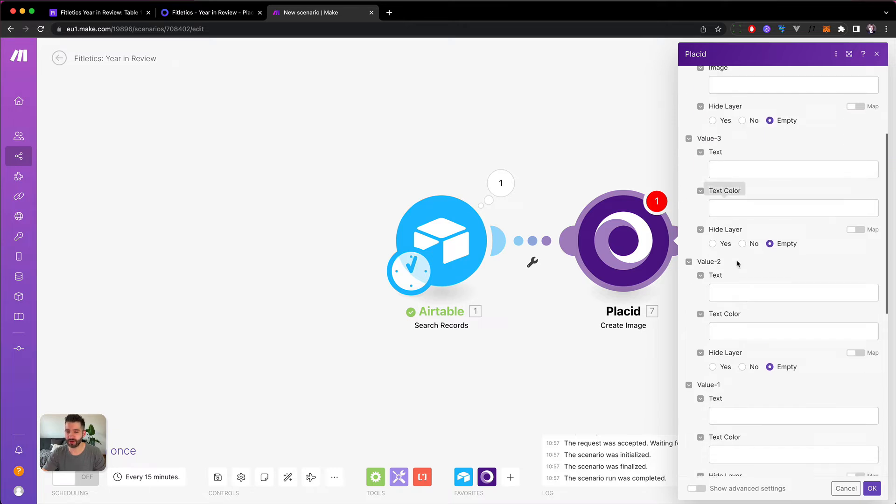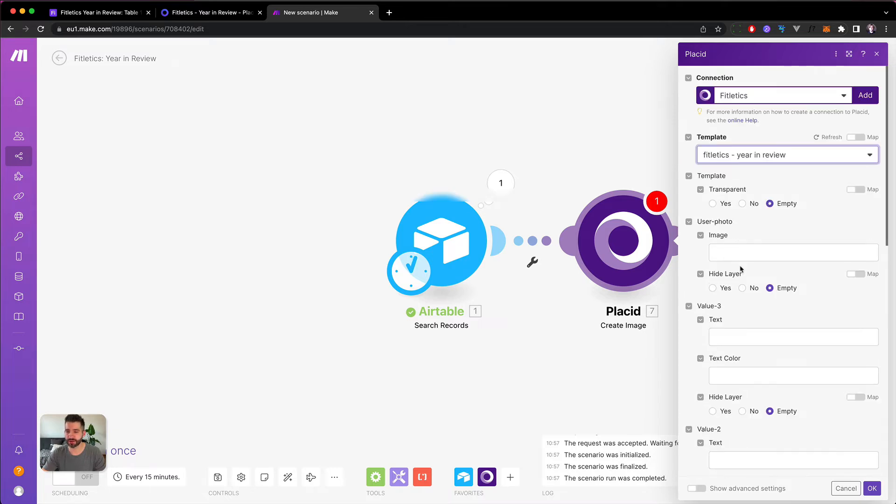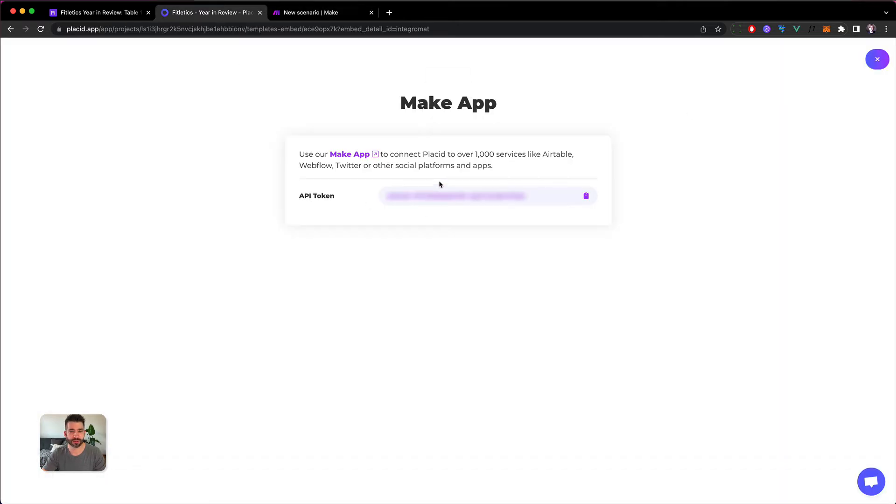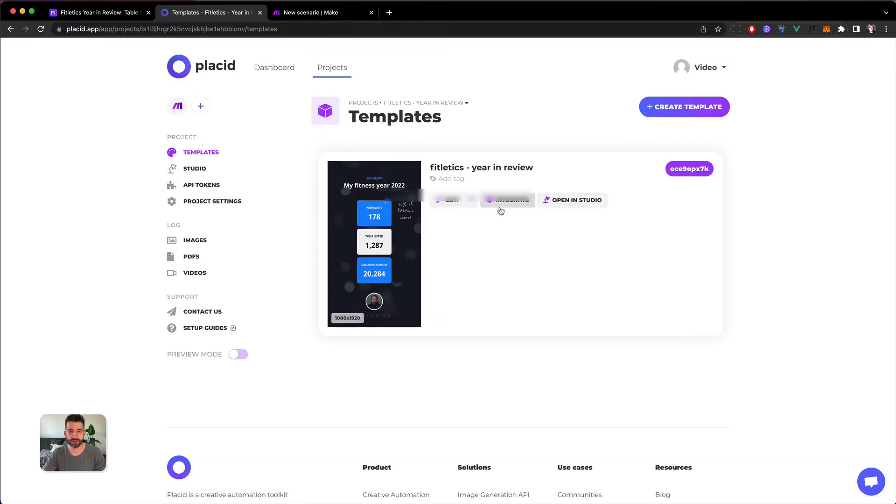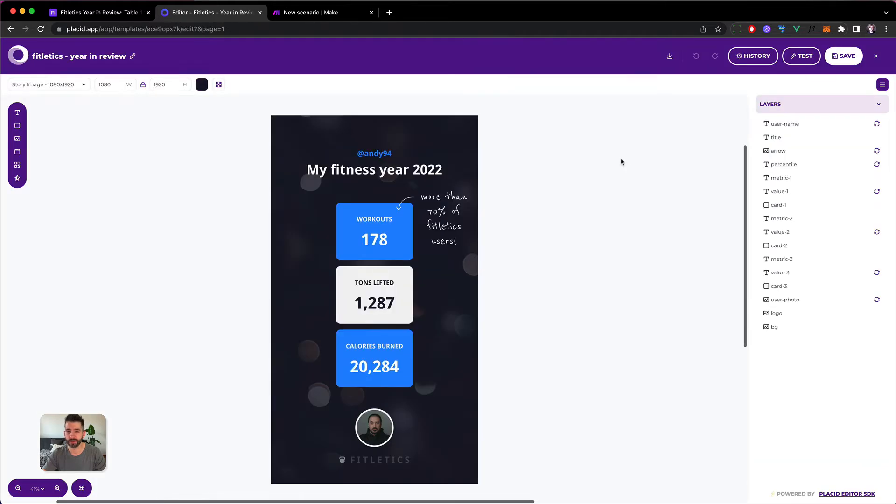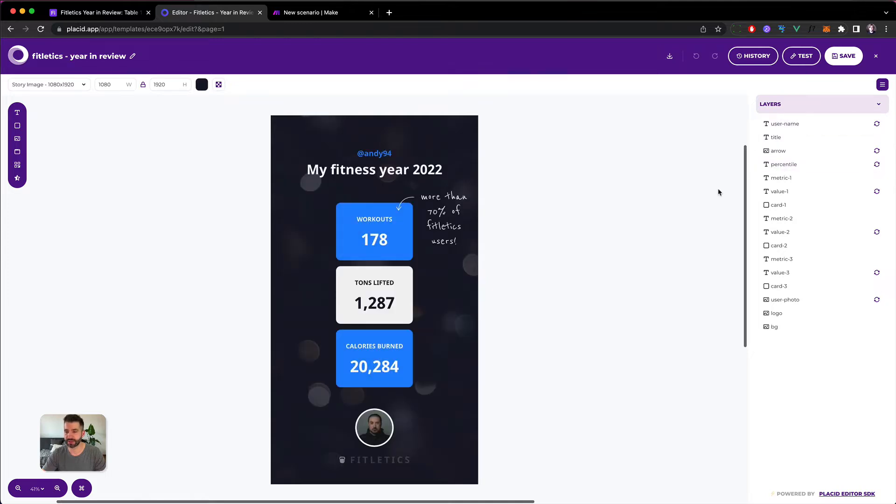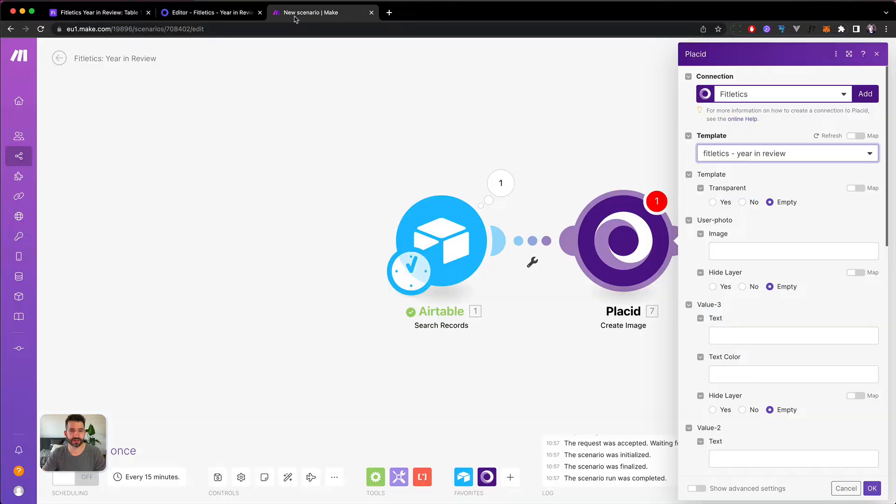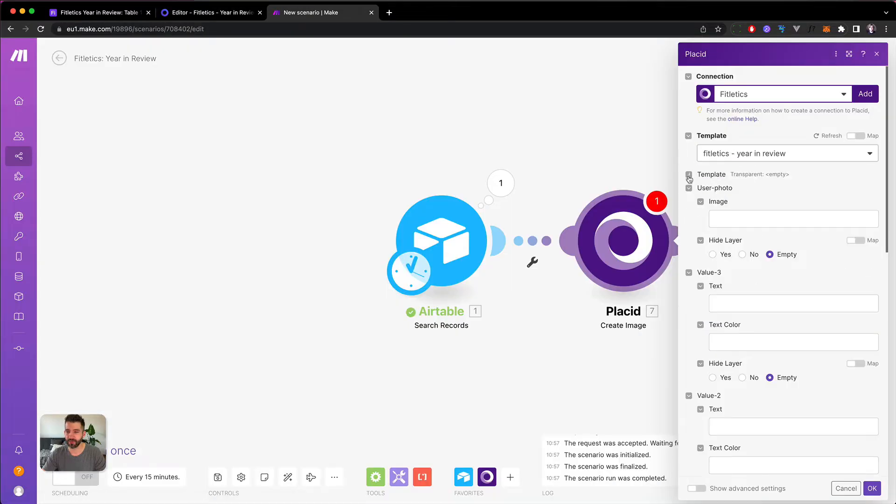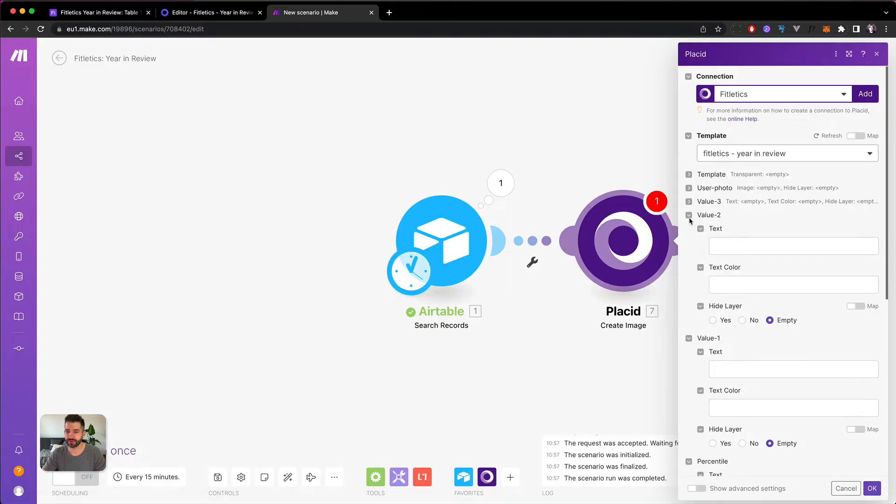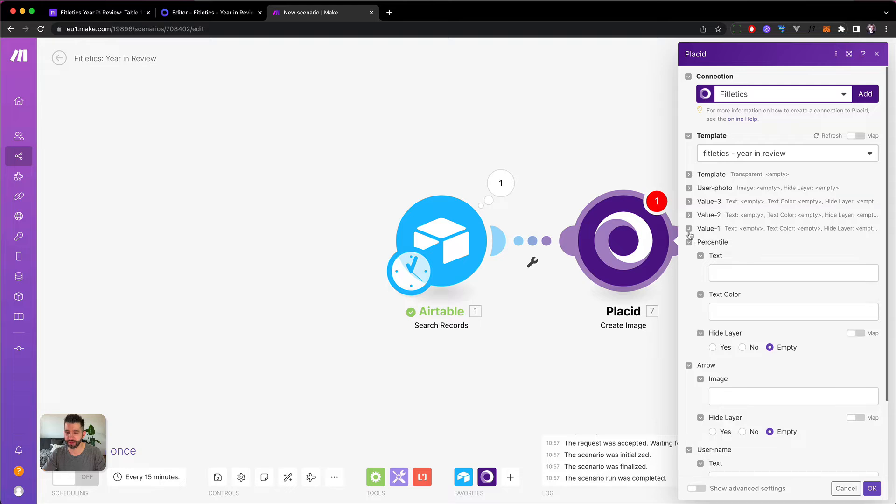In the next step we can select our template. Since we have only one, it has to be this one. And then we can see all the layers that are available to us, same as in our template here. We can see username, percentile, value one, two, three - everything is here and dynamic.